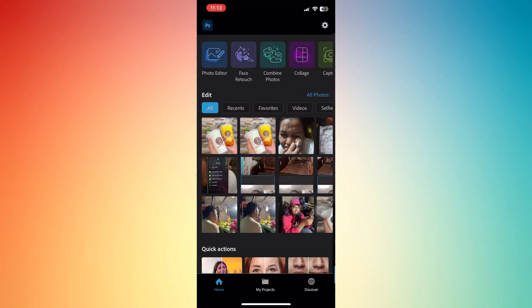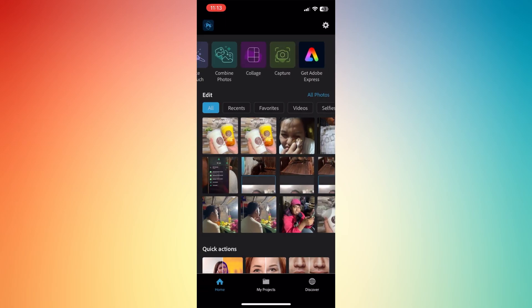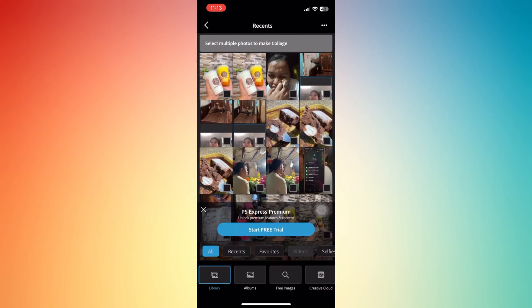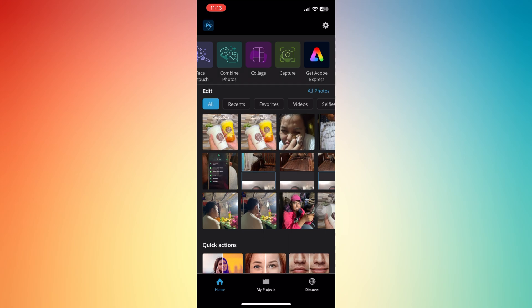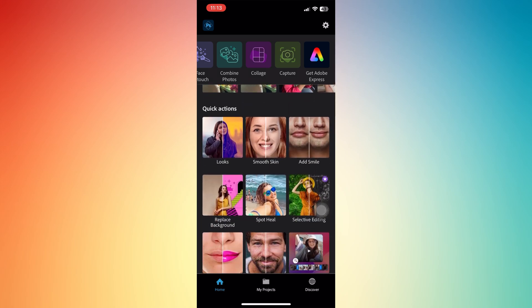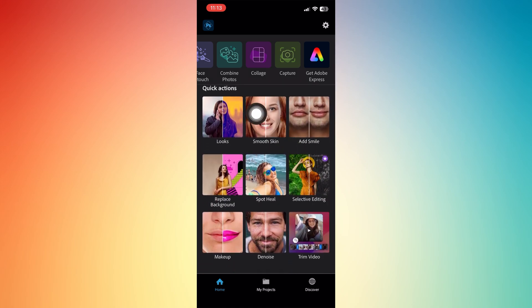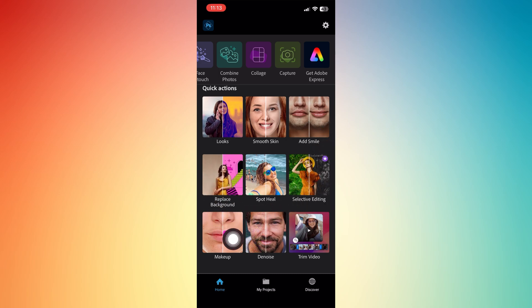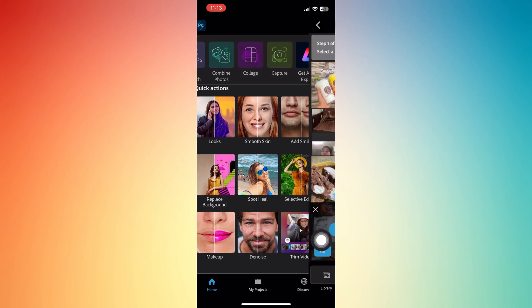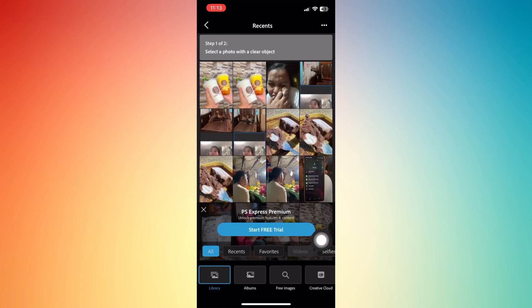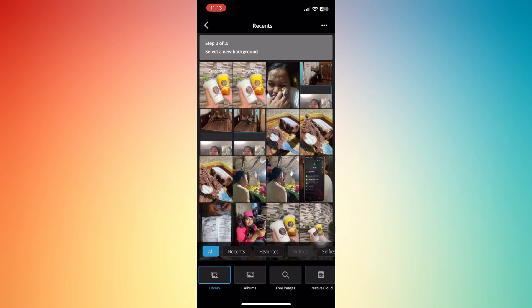You can also avail a trial or use the Looks feature, with quick actions like smooth skin, adding a smile, or replacing the background, which is very convenient. Let's try using the background replacement feature.